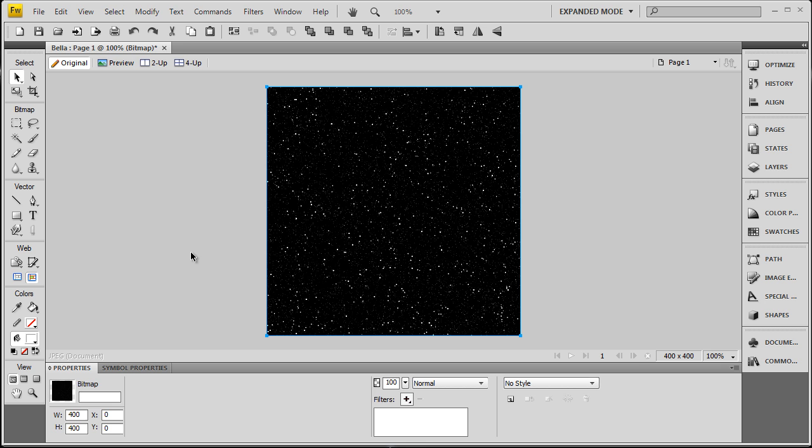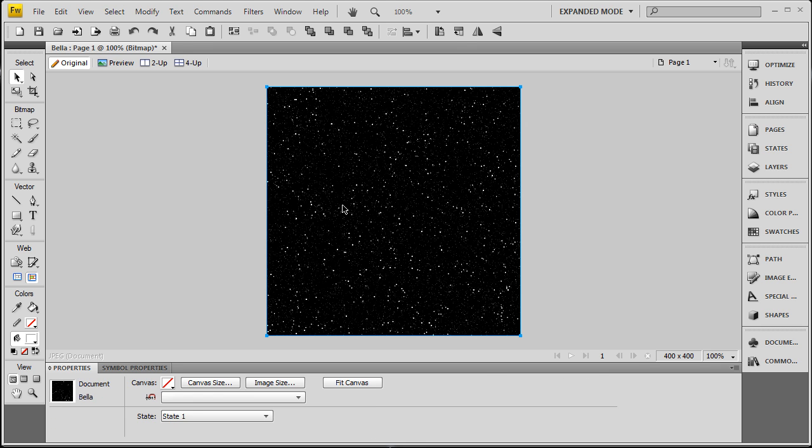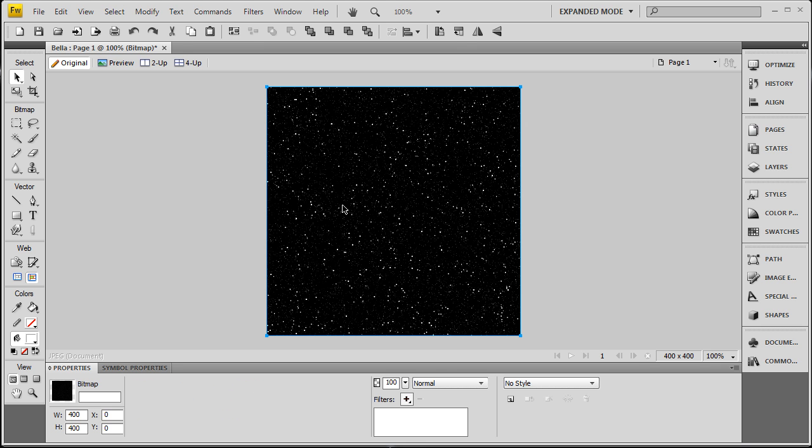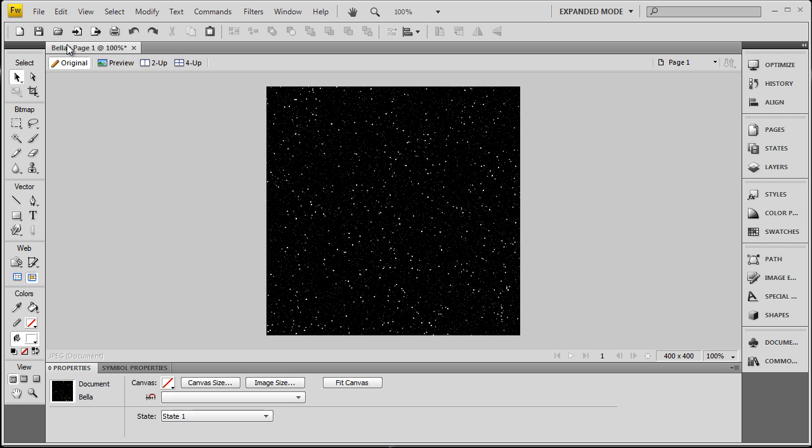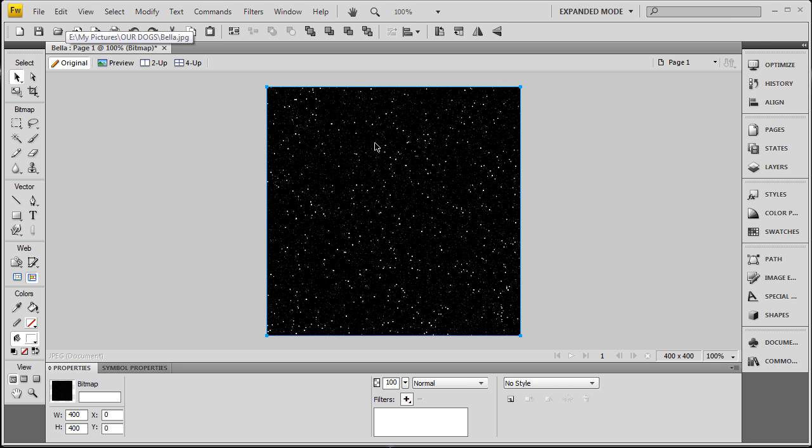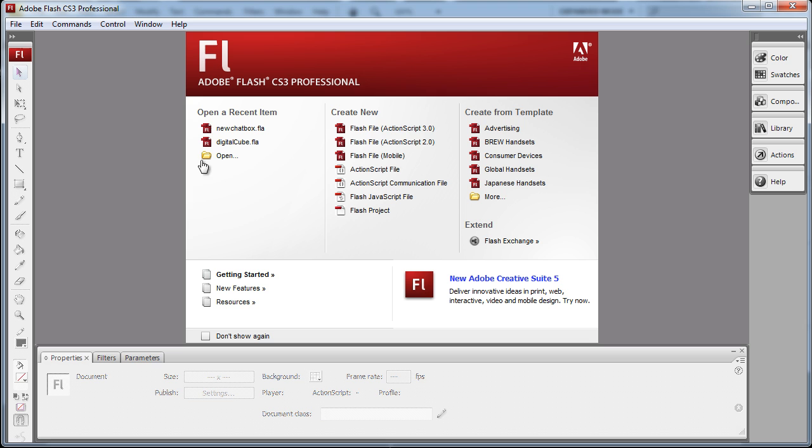Now the first thing we want to do is get our star field on stage in Flash and ready to go. So here I am in Fireworks CS4, and you can use any graphics program that you want to make your star field image or you can get one online from a stock image facility. Press CTRL C, now let's go into Flash.